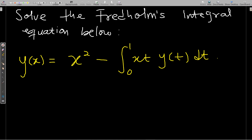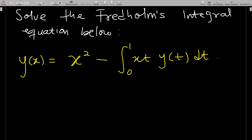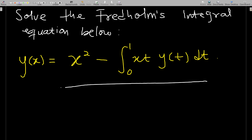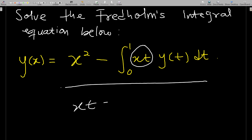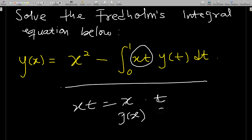Let's start. Solve the Fredholm's integral equation below. The integral equation we have is: y(x) equals x squared minus the integral from zero to one of x·t·y(t) dt. To solve this, first check the kernel — that is the most important thing. This kernel here is a separable kernel. A separable kernel is one that can be expressed as a product of two functions, one as a function of x only and the other as a function of t only. So we can write the kernel as x times t, where we call x as g(x) and t as h(t).